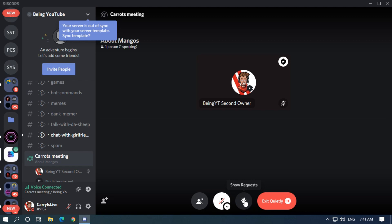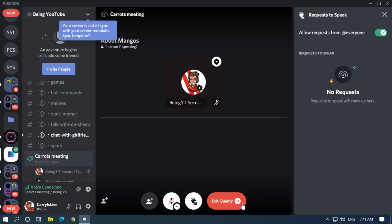The first thing is speaker requests. These requests will come from the meeting audience. If someone wants to become a speaker in the meeting, they can request you or any other moderator. You can accept or reject from here.